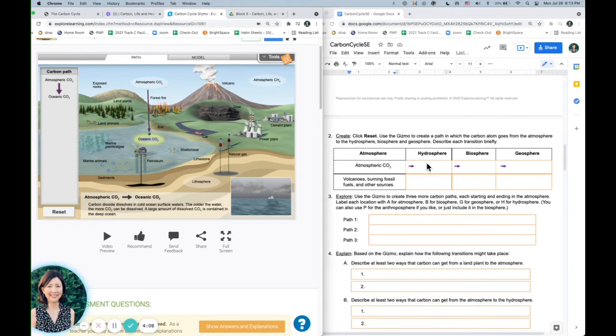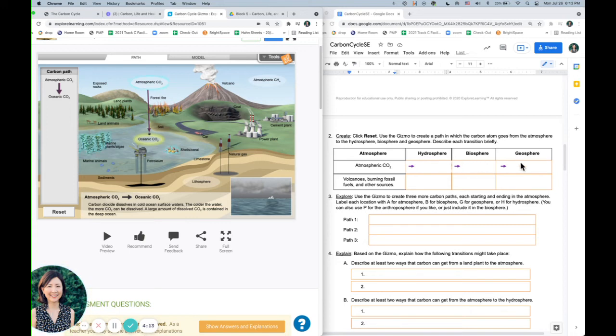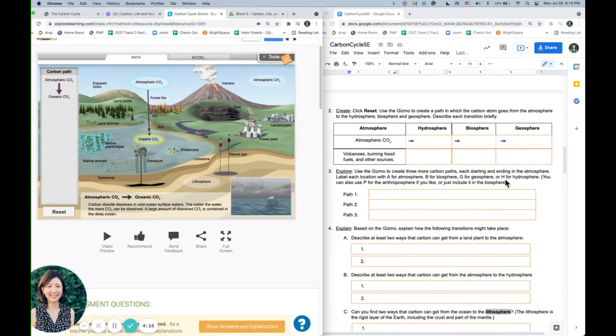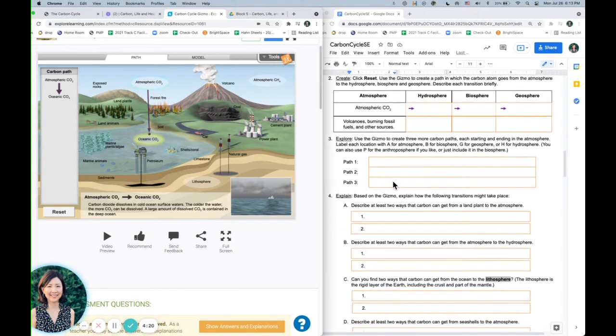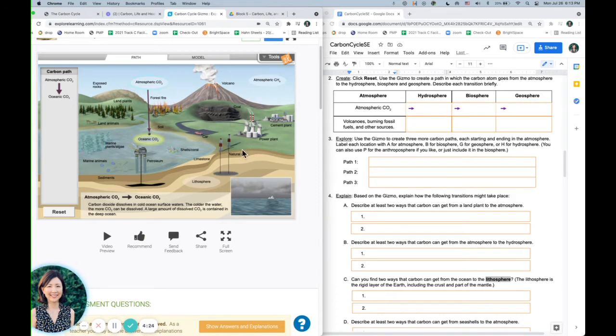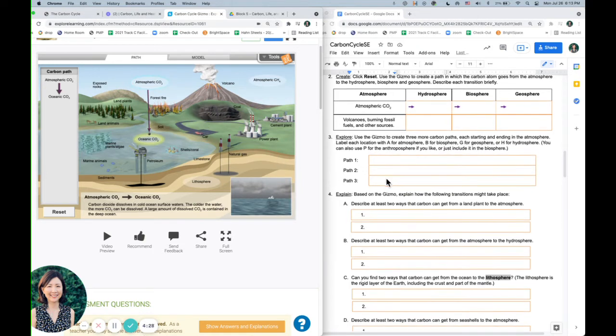Number two is more specifically telling you, next go to the hydrosphere, next go to biosphere, next go to geosphere. Here, you're going to come up with a couple more carbon paths, because there's so many different places that this carbon can move and cycle around.